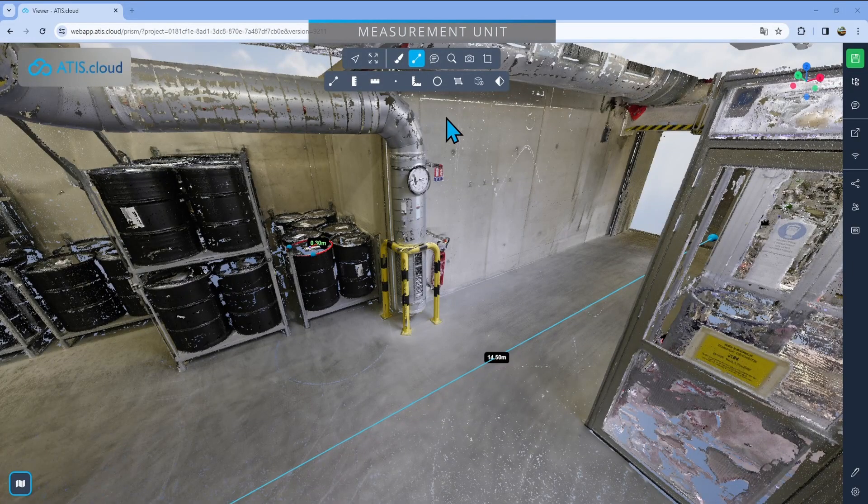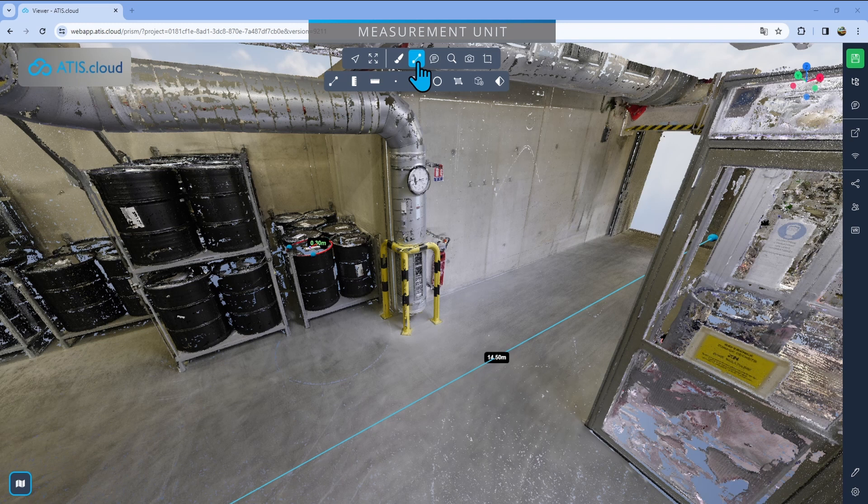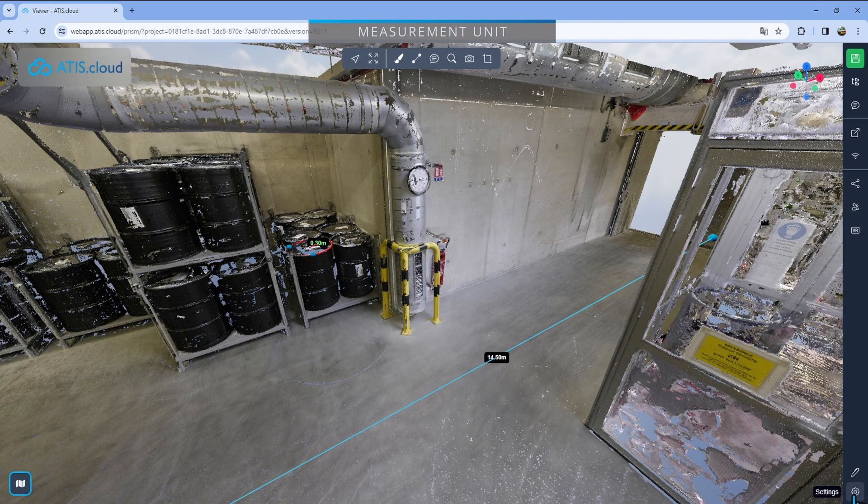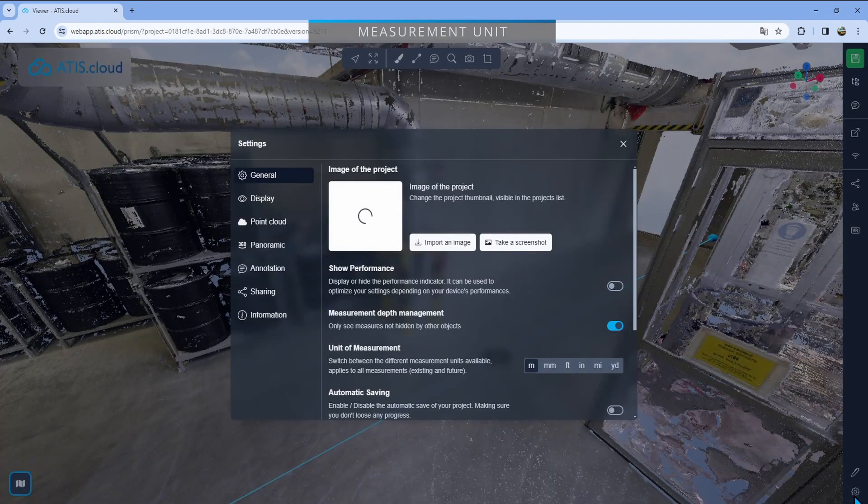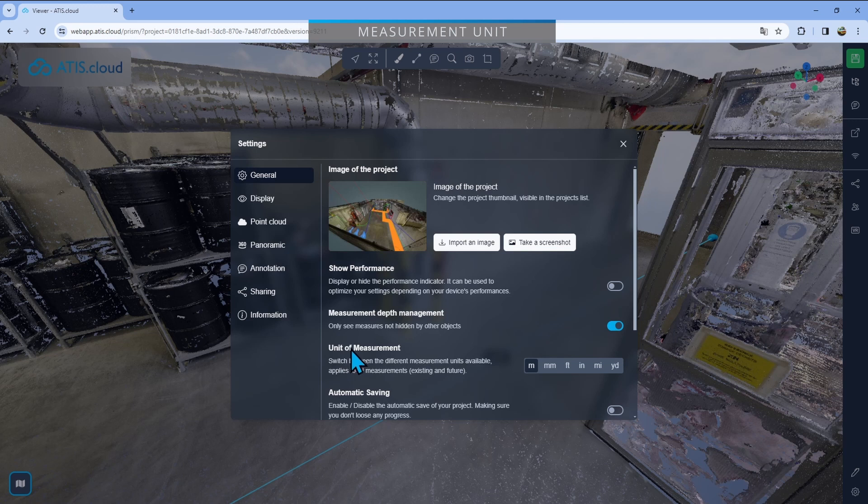Finally we have seen every single measurement tool but there is one last thing I want to show you and that is you are able to change the measurement unit. Right now you've seen everything in meters from beginning but if you actually go right here in the settings and make sure you're in the general tab right here you'll find unit of measurement and then you can decide if you want to be in meters,